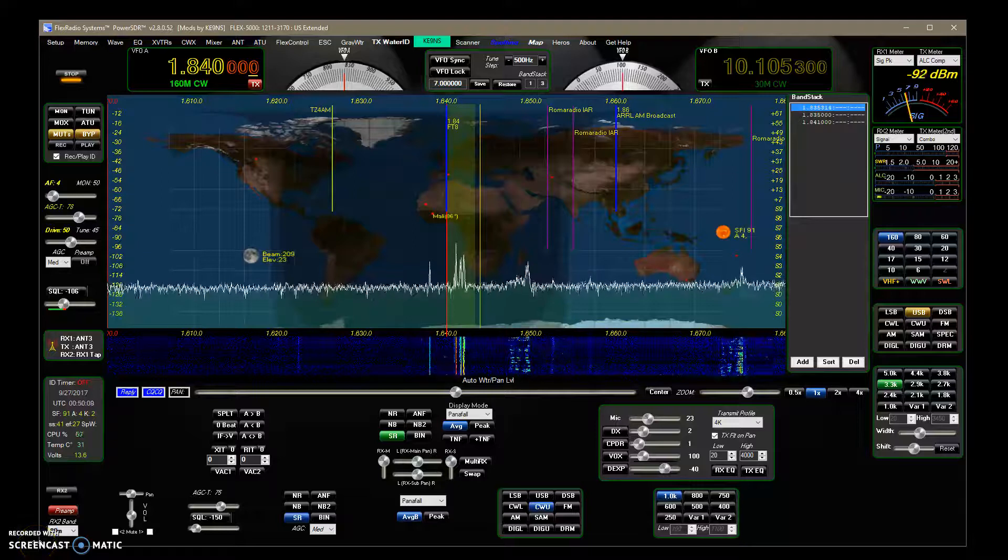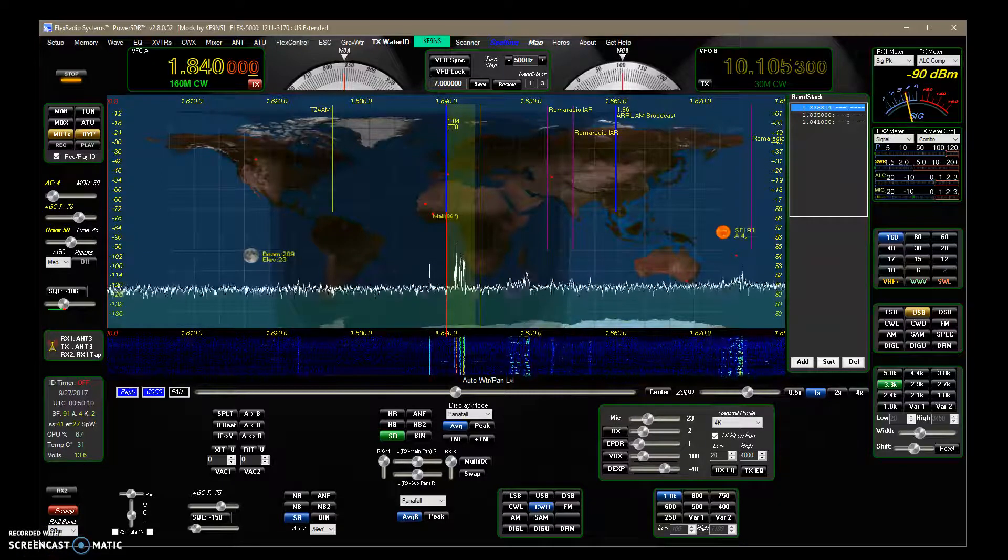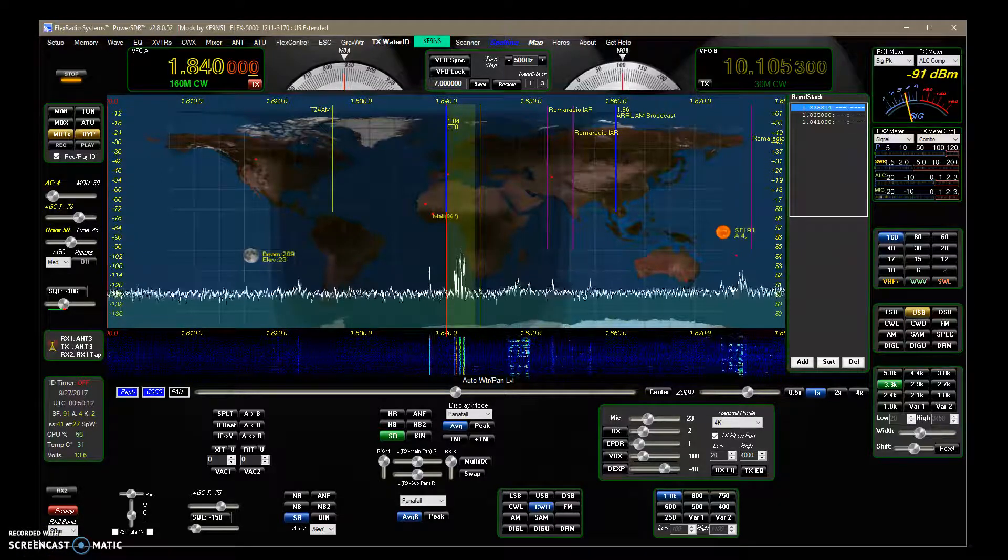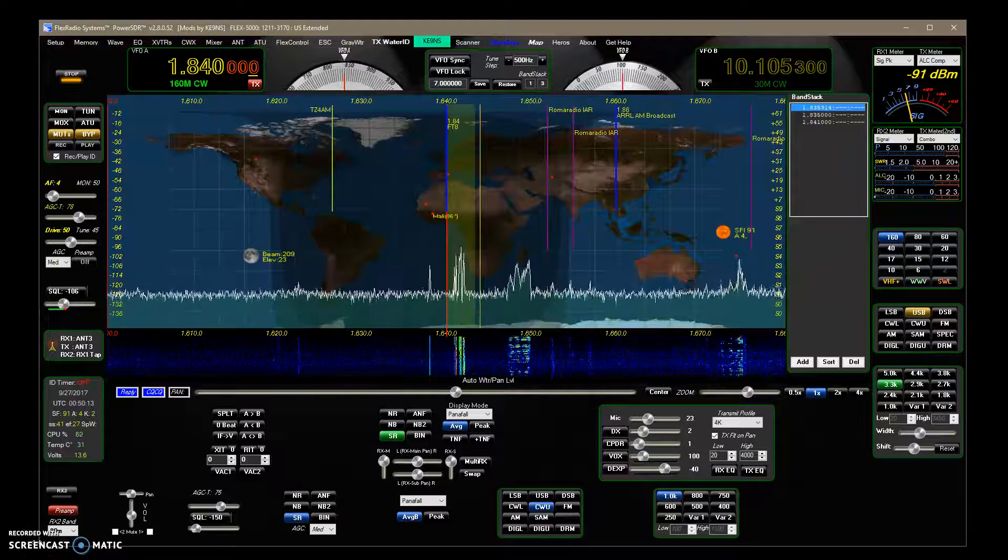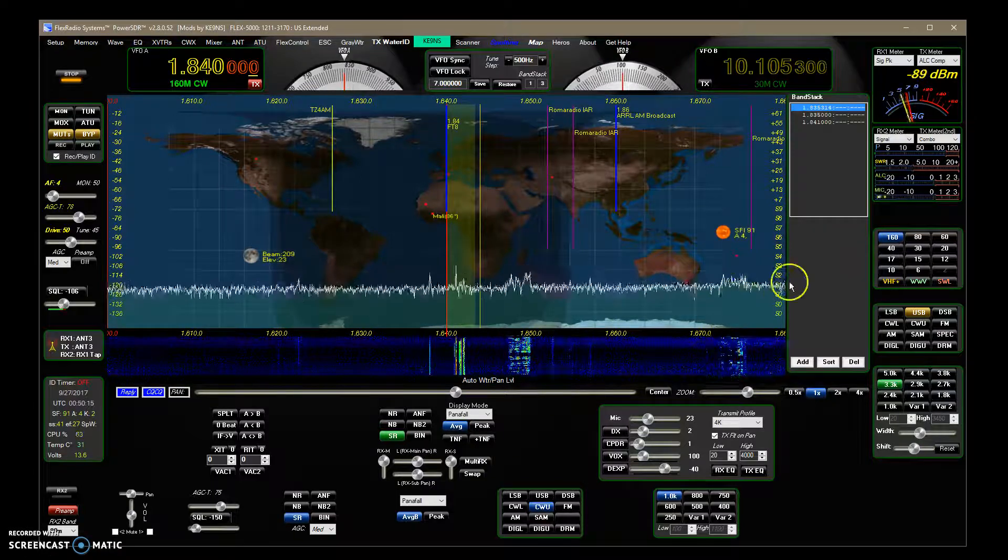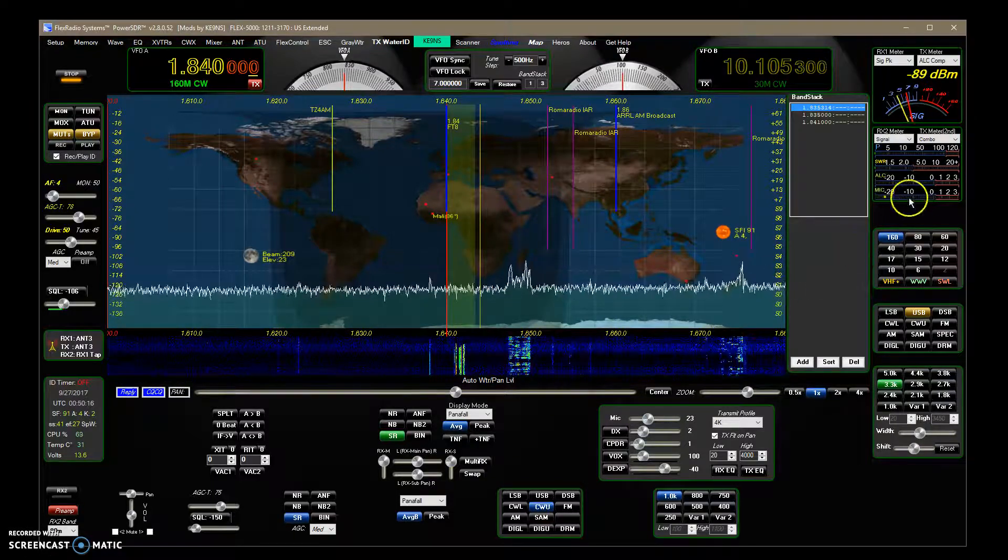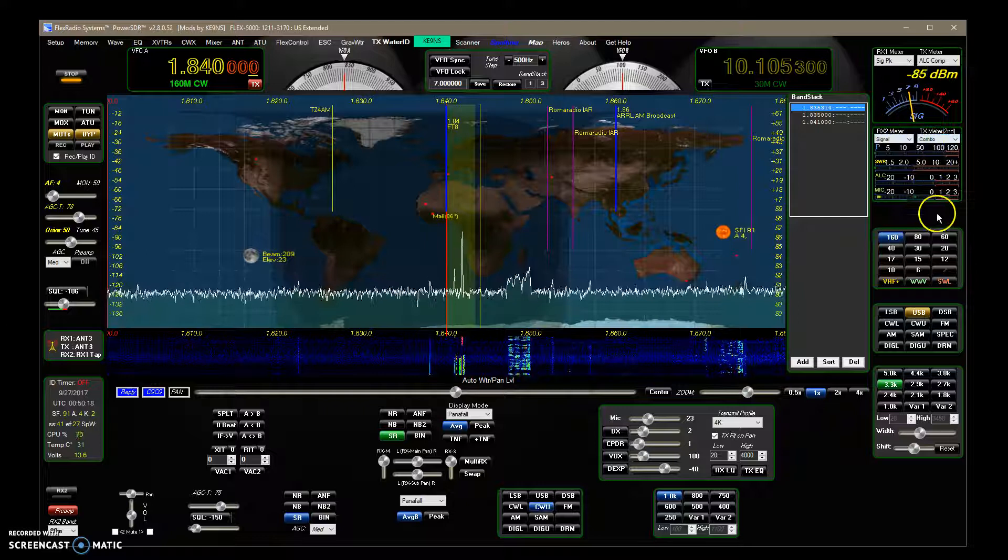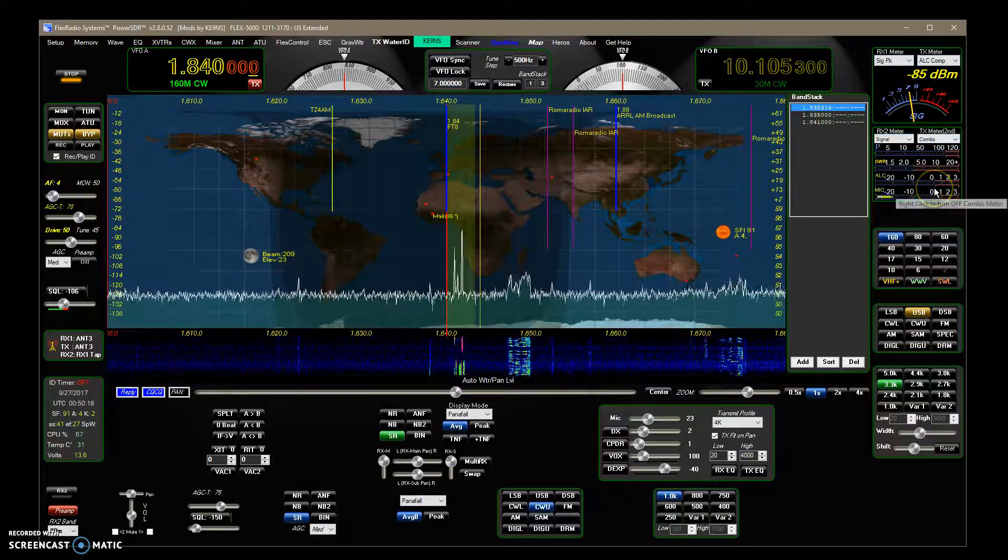This video covers PowerSDR K99S version 2.8.0.52, and what I've added was, first I added this combo meter over here.